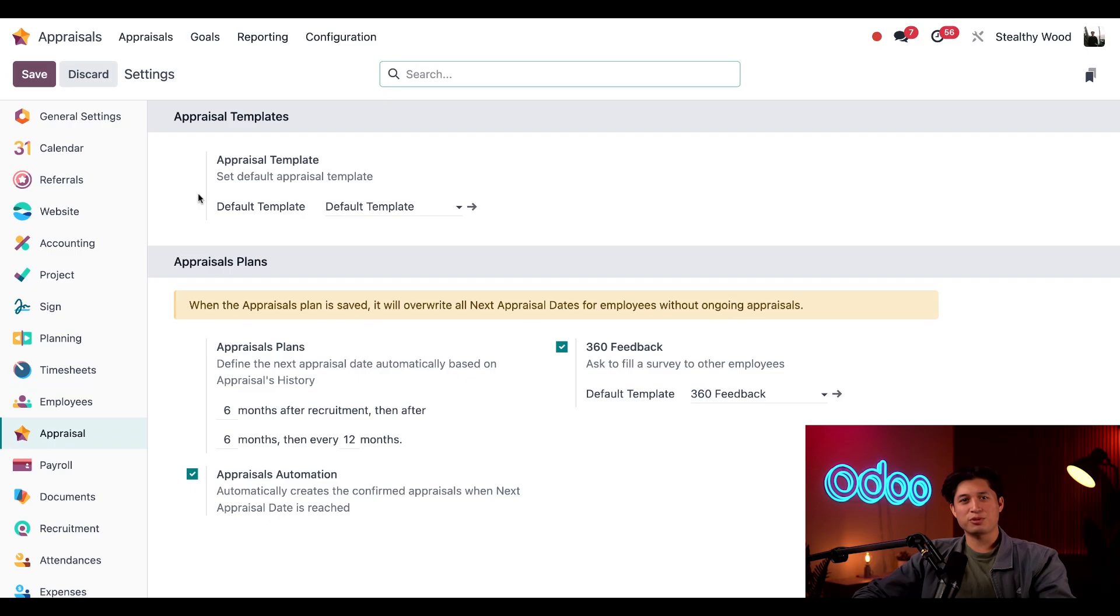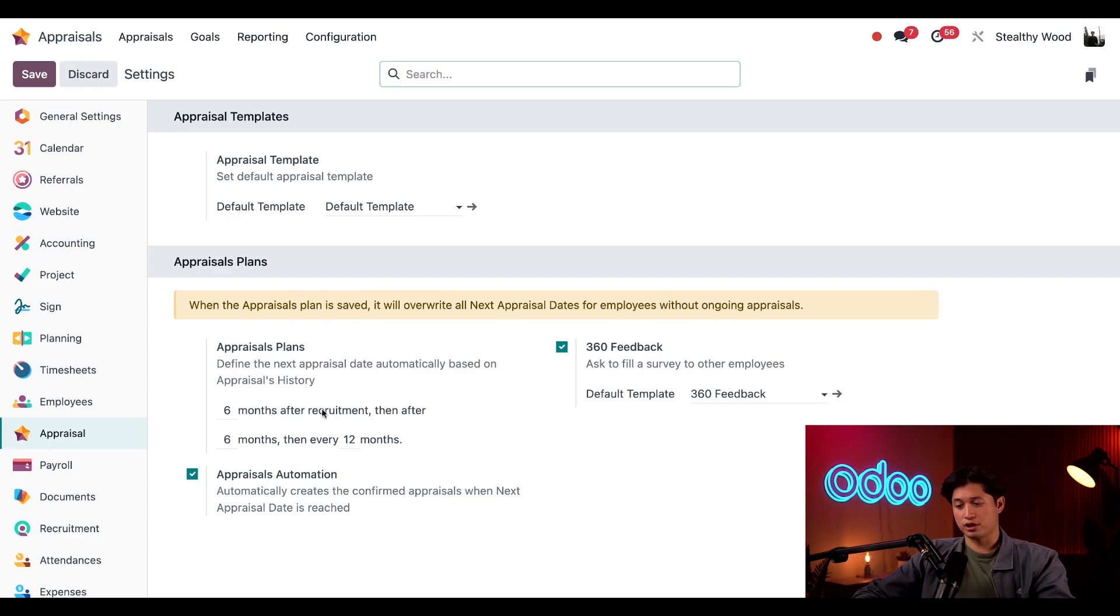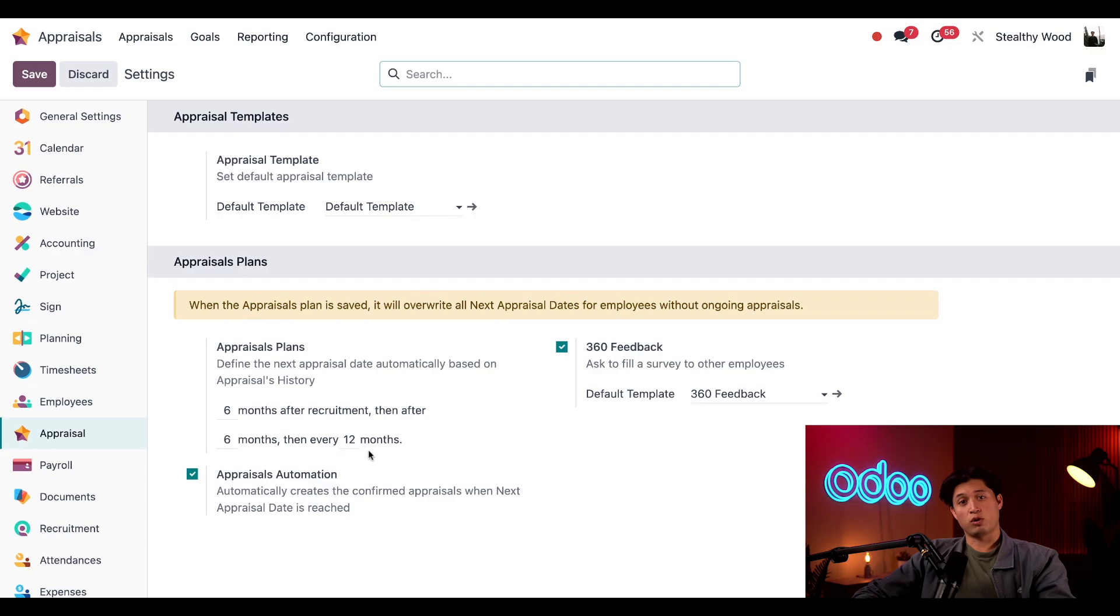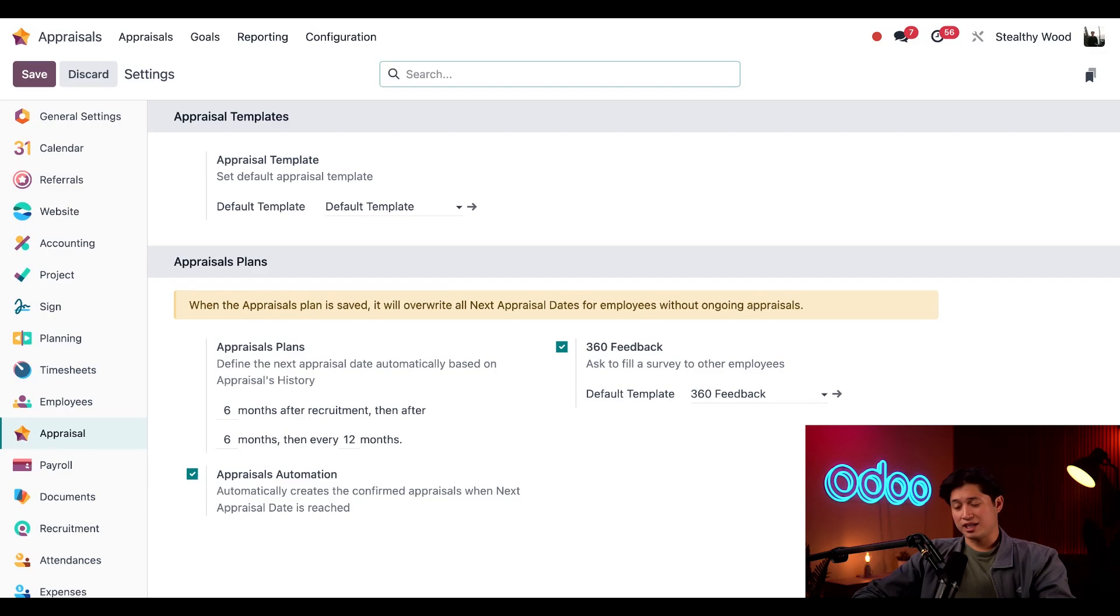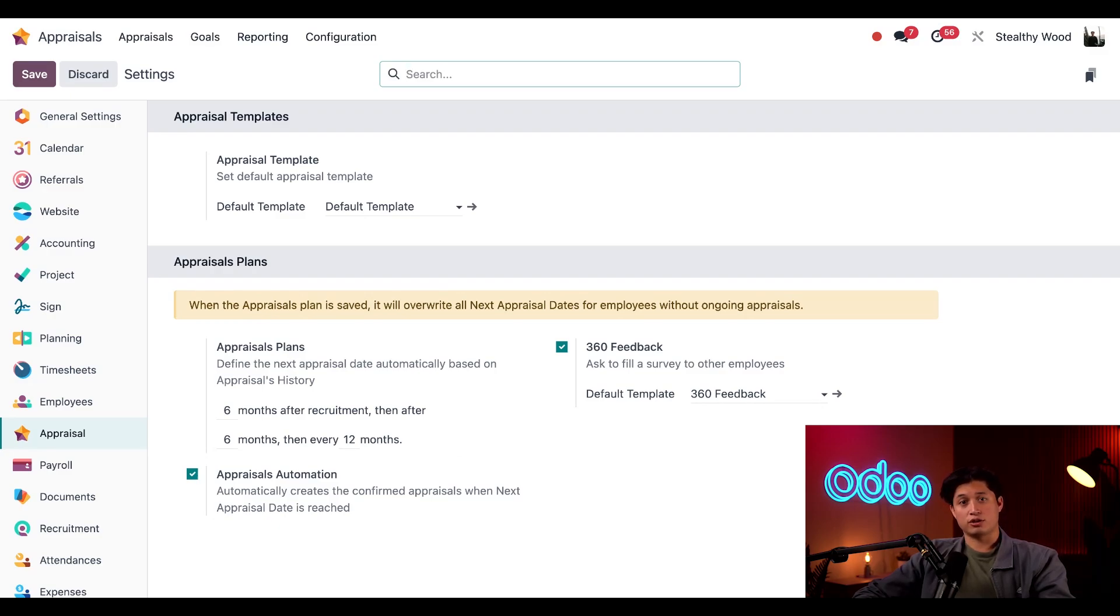And next we have our appraisals plans field. This is where I can set the timeframe for when appraisals should be conducted and if I can gather other feedback. Now our current setup has an appraisal automatically created six months after the contract start of an employee, and then six months after that, and then another one 12 months after that. This is completely customizable. But this looks good. So we're going to keep it as is. The number of appraisals an employee can request through the Odoo app depends on the minimum time between appraisals configured here. So be sure to keep that in mind as you configure your settings for your company.